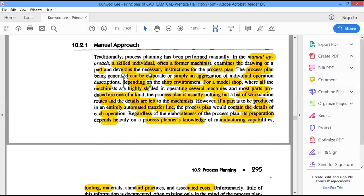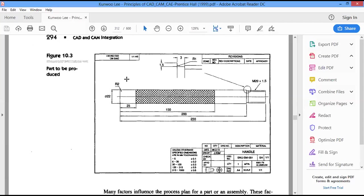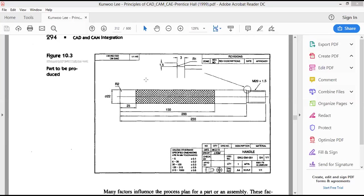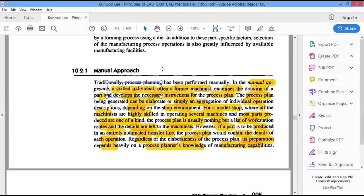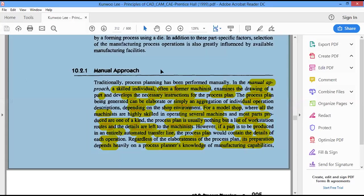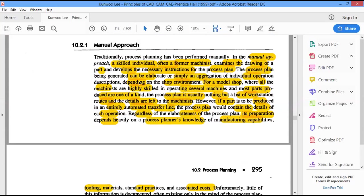In the previous class we had seen about process planning, and we also saw why it is important especially with respect to CAPP, computer-aided process planning. Now we shall see about the different approaches in process planning. The formerly used approach is the manual approach, which was used before the rise of computers. It got incorporated into the manufacturing sector and is still being used in some companies today.